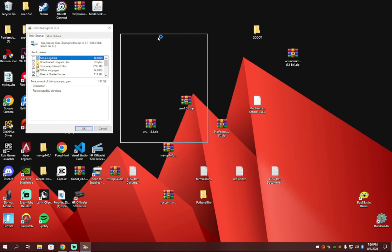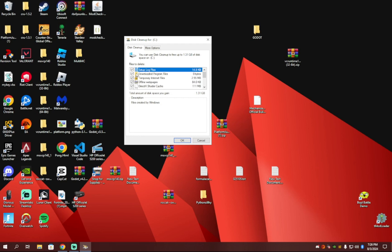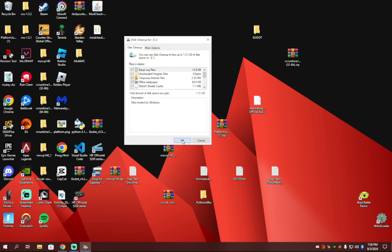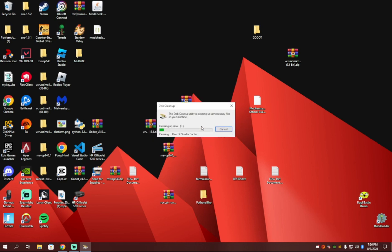And this is mostly temporary files, which are files your computer doesn't really need or you don't need to have. So you're going to want to click on all these little boxes and you're going to want to hit OK and then delete these files. It should take a little bit.